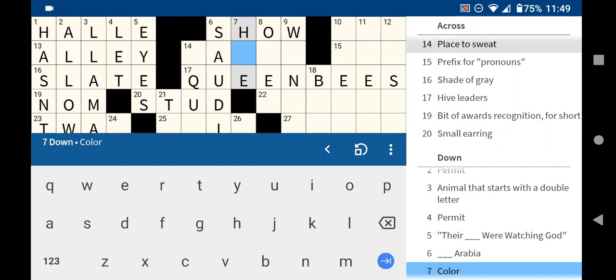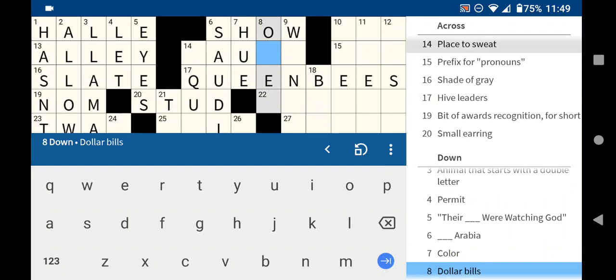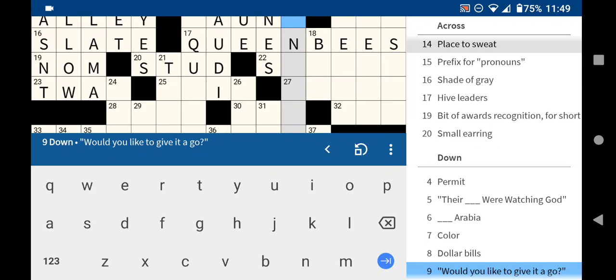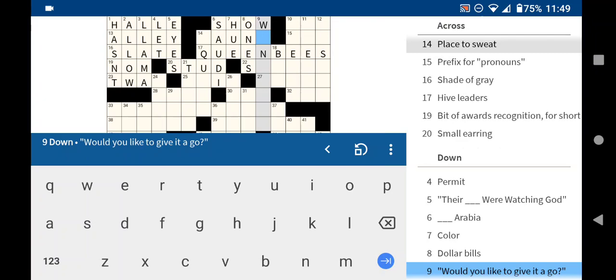Six down, Saudi Arabia. Seven down, color. Another word is hue. Eight. Dollar bills are ones. Nine. Would you like to give it a go? This is a problem where that doesn't quite fit on screen at full size. Although maybe I can still read it like this. So let's do that.